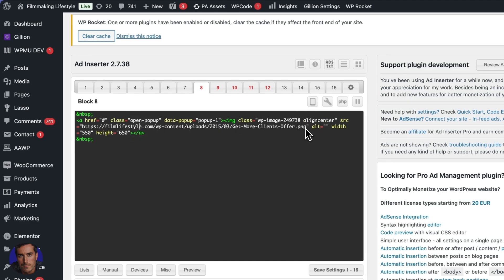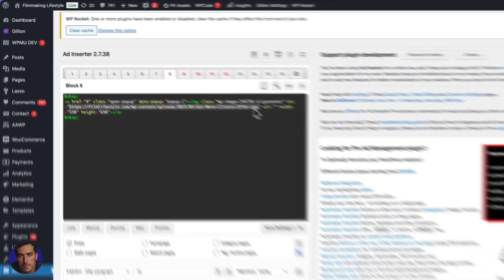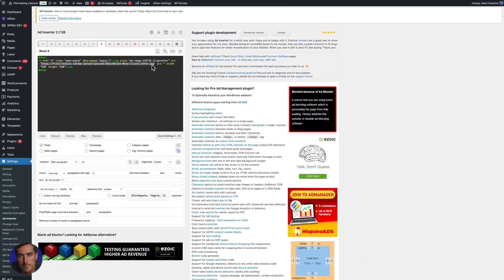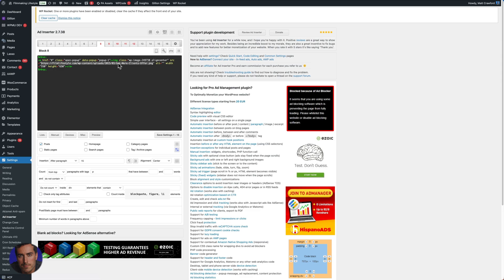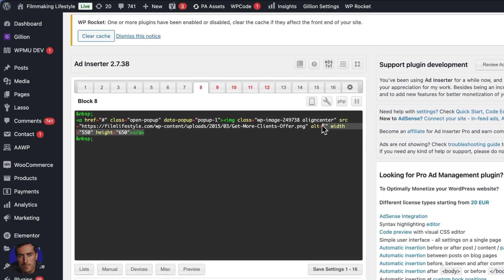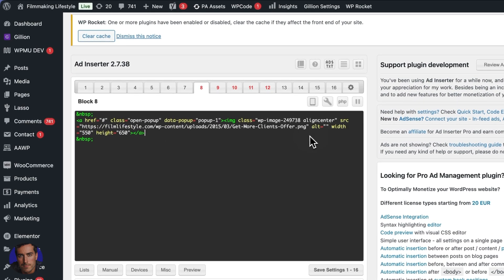And then this bit of code here, all that is, is the URL of the actual image. So what you'll do is you'll add the images to your media library on WordPress. And then you can just get the URL from there and insert it here. And then this is just setting up the width and the height, this piece of code here. So super simple HTML.